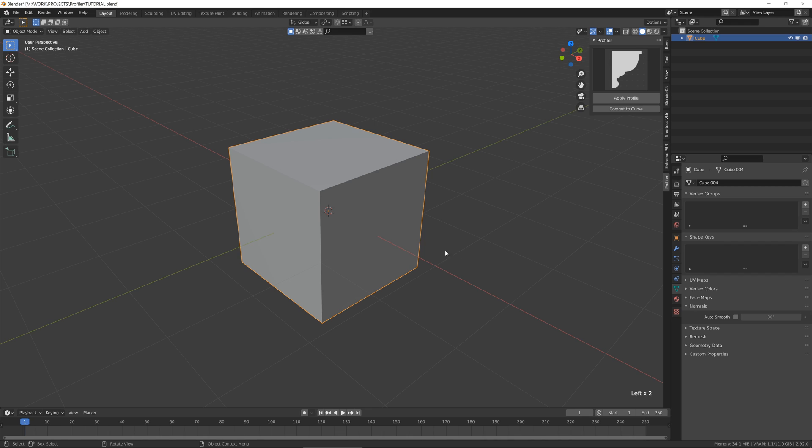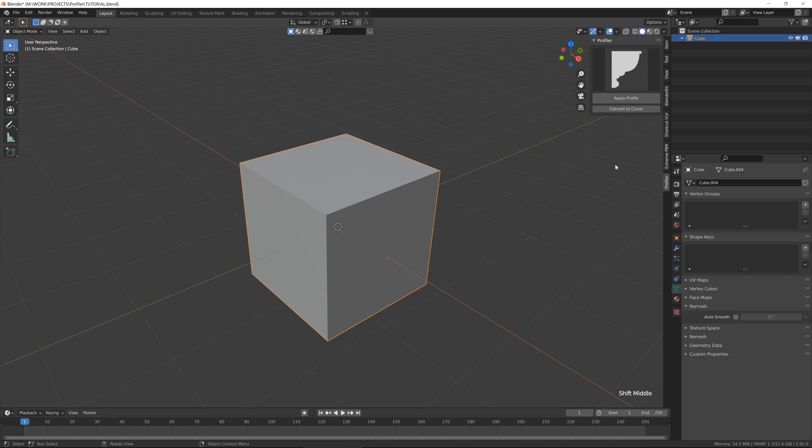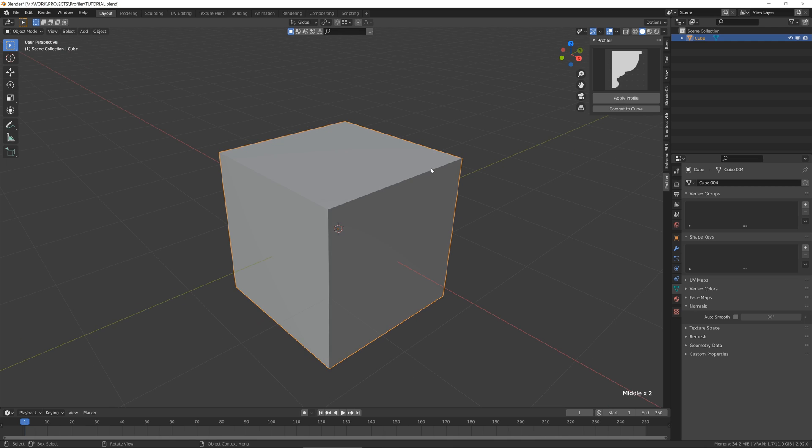Hello everyone, welcome to this quick tutorial. In this video I want to show you the new add-on for Blender called Profiler. It's used for architectural visualization, so let me just quickly show how it works.